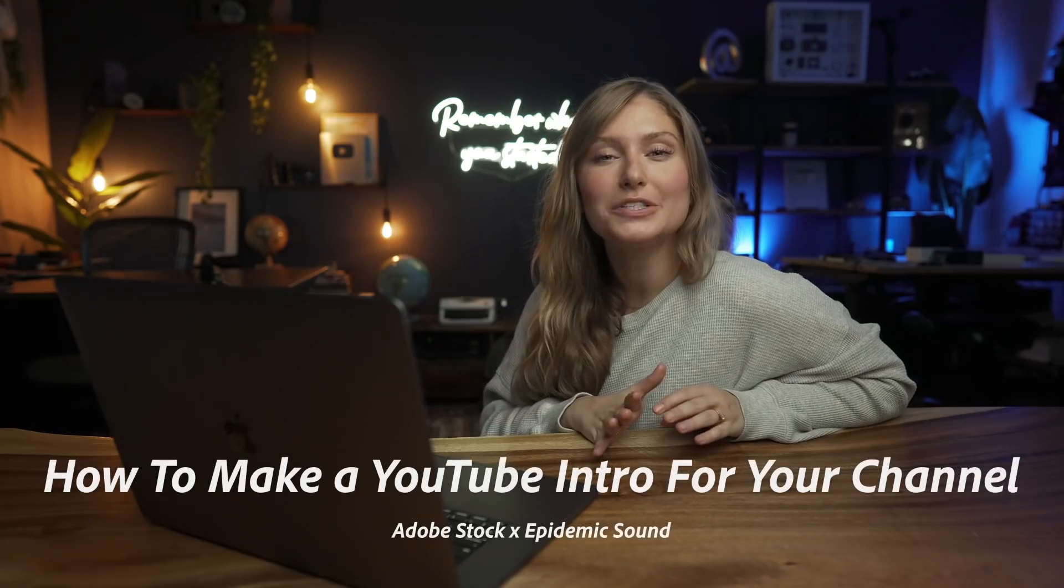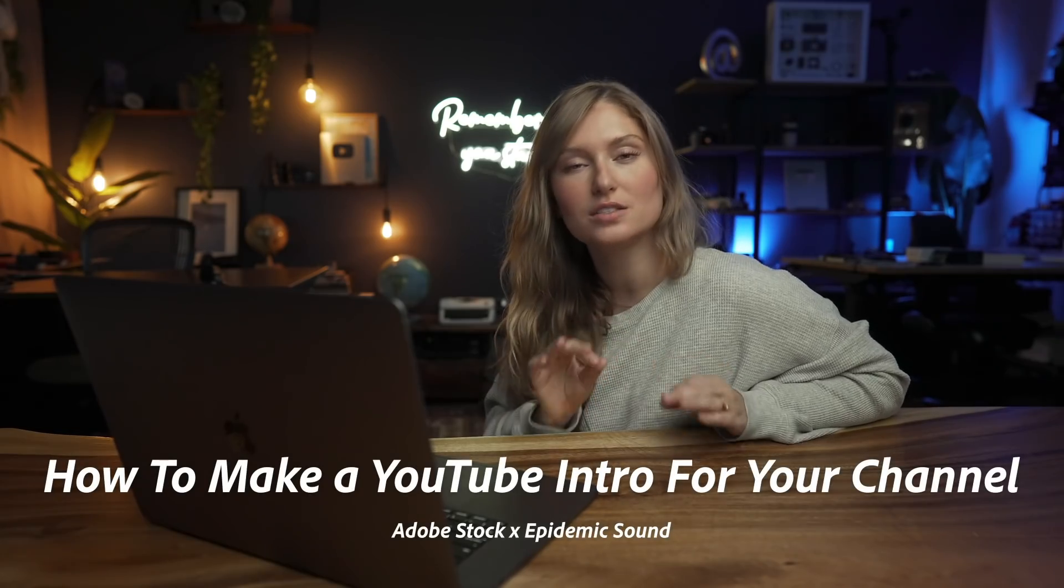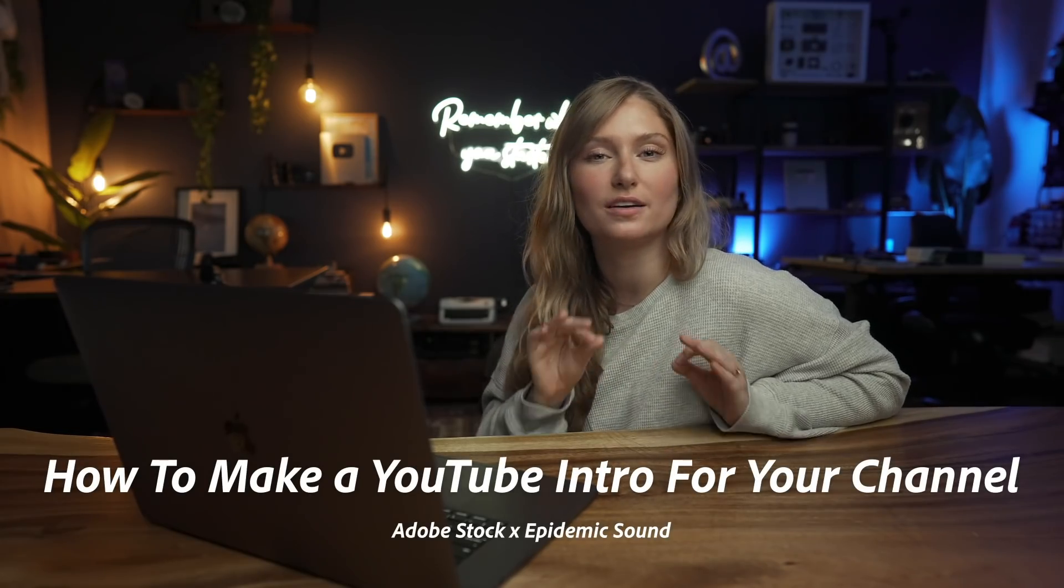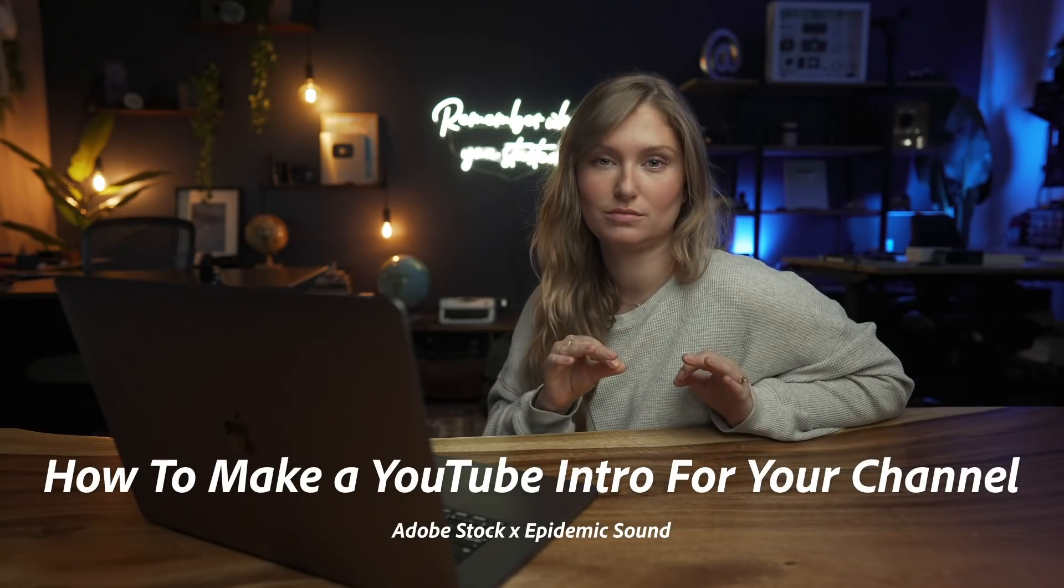Welcome back, I'm Lizzie Pearce here with Adobe Stock and Epidemic Sound, and today we're talking about how to make an awesome YouTube channel intro.